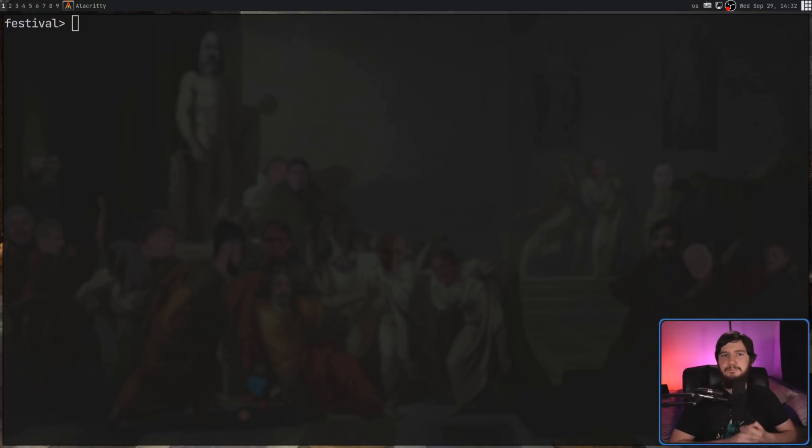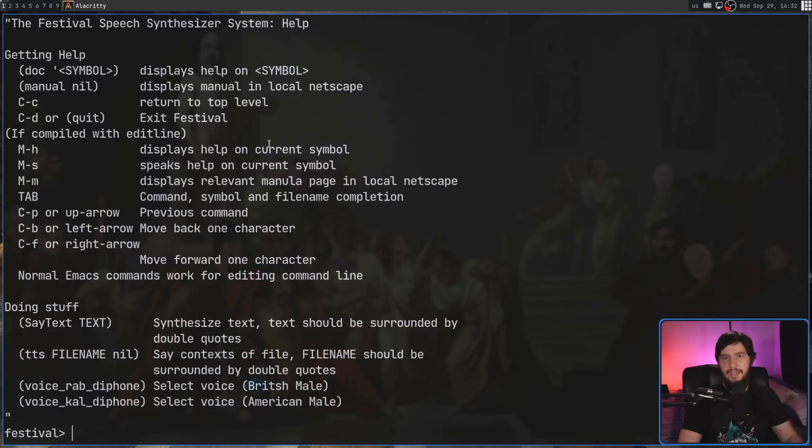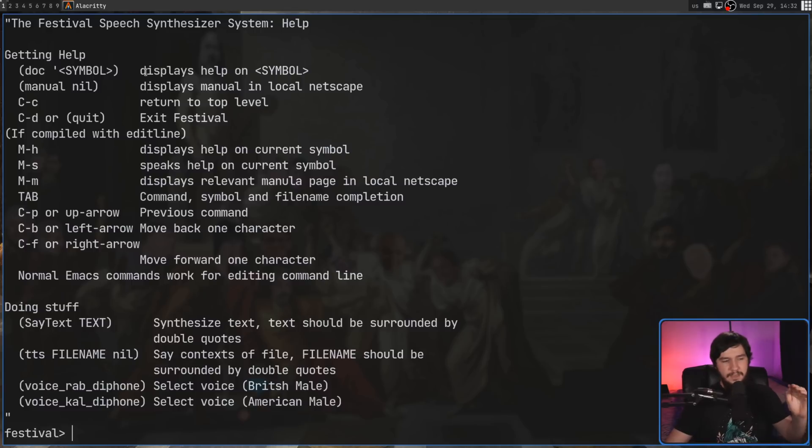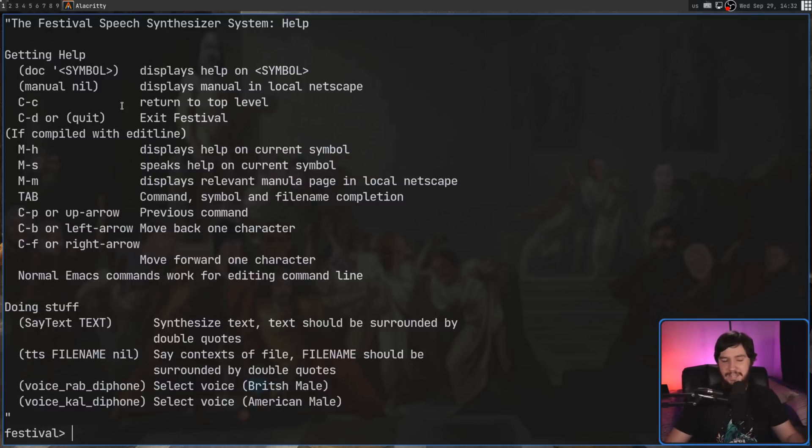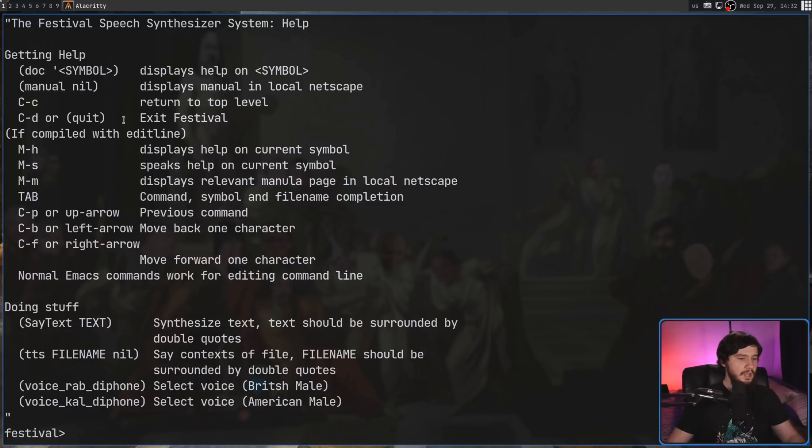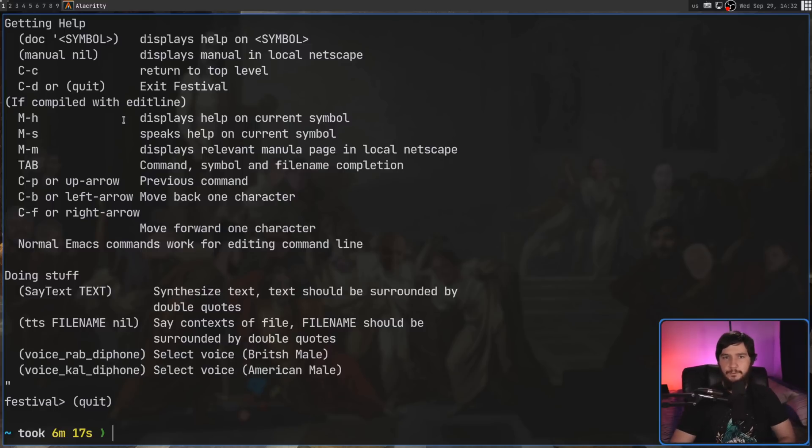There is documentation built into the application that can be seen by running help. There's not really a ton that it says in here, but if you're unsure about anything, this is certainly going to help, at least to some extent. Now, if you want to go and quit out of the application, that can be done by pressing Ctrl D, or as it says here, by running the quit function. Let's go and run the quit function, and then let's talk about actually getting ourselves extra voices.